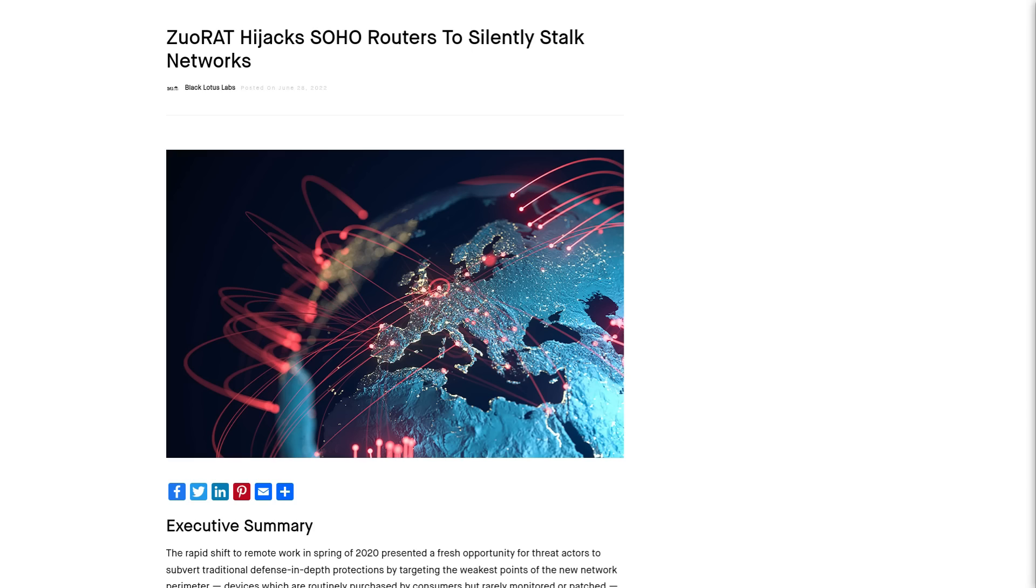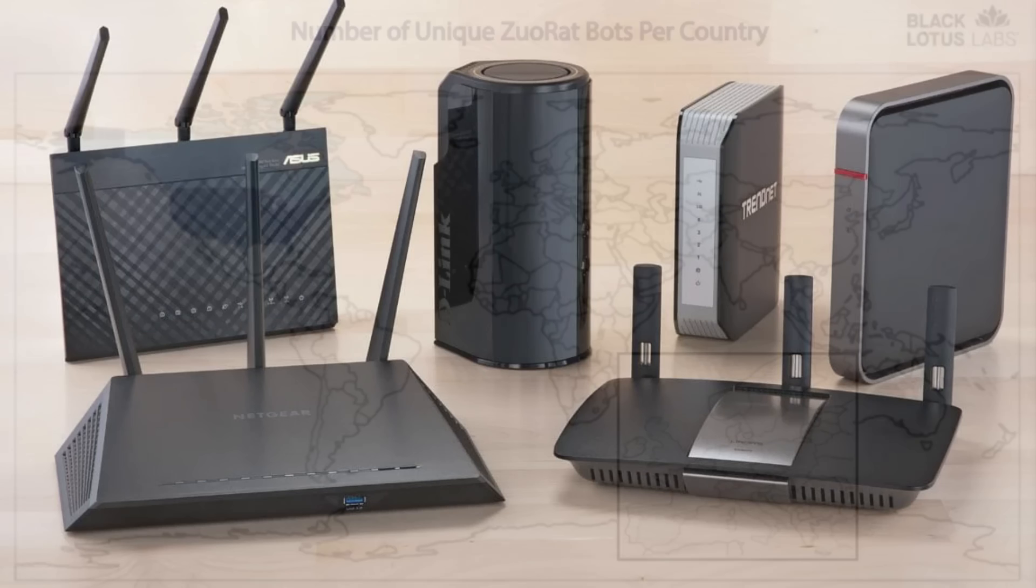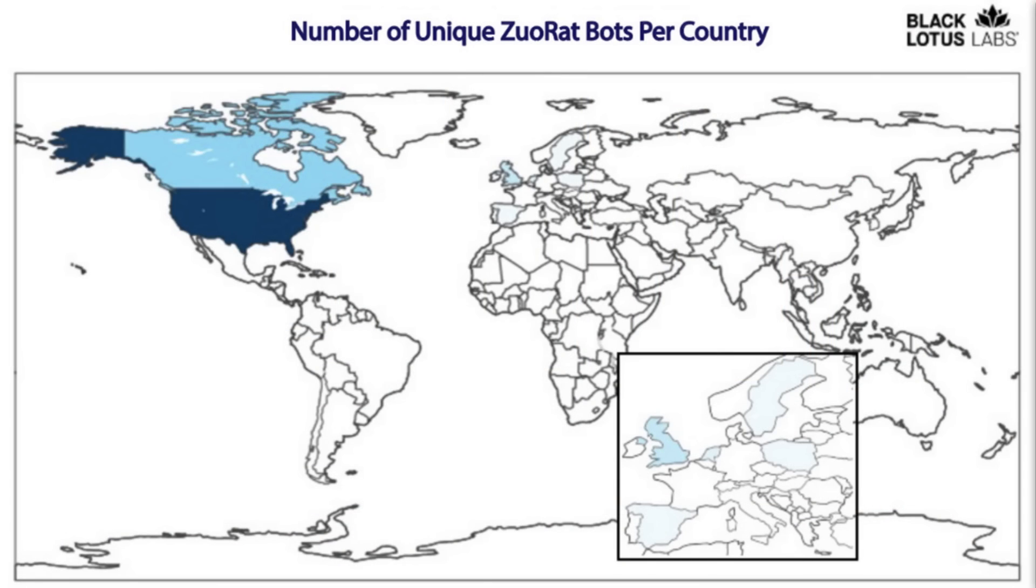There's a new kind of malware going around called Zurat, which is infecting people's routers, mostly small office home office routers made by Asus, Cisco, Draytech, JCG, and Netgear. Mostly these routers being targeted are in North American and European business networks.